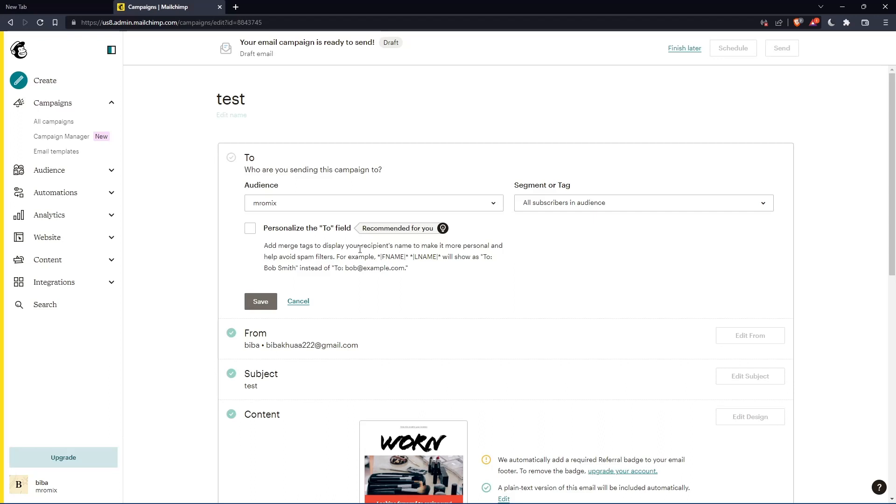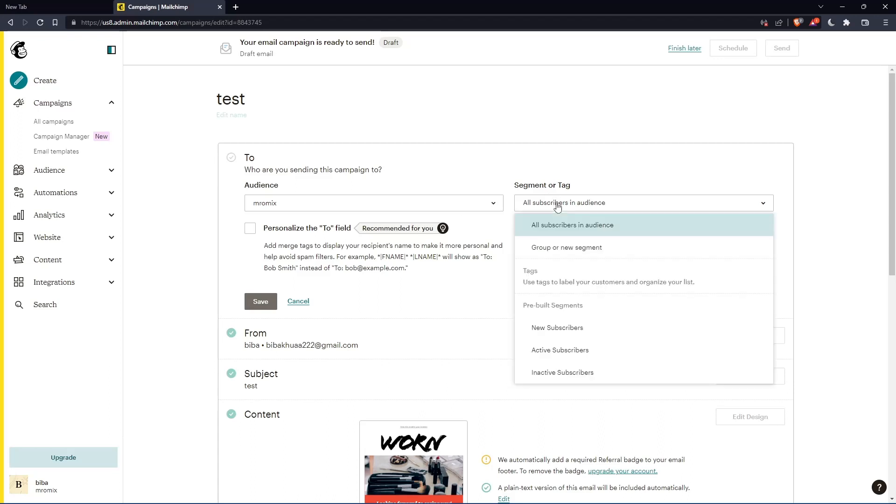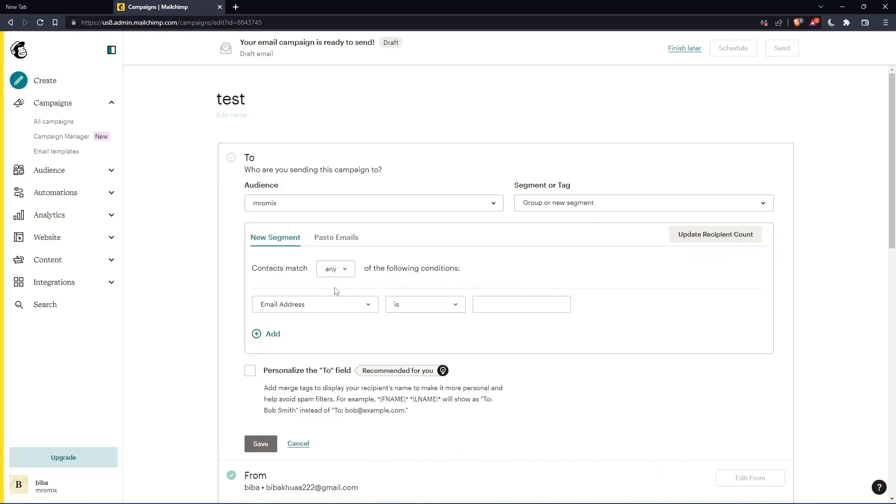And as you can see here, the segment or the tag, instead of all subscribers and audience, I can actually create a new segment or group. And once I click on it, let's just wait a bit. As you can see, this is going to appear for you. In here, you can actually add contacts, match any or all of the following conditions.